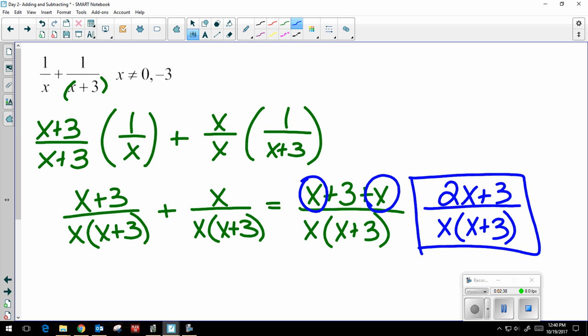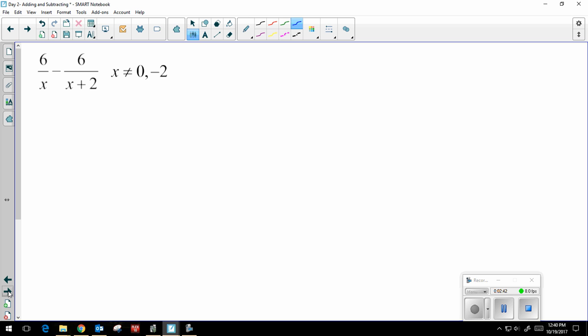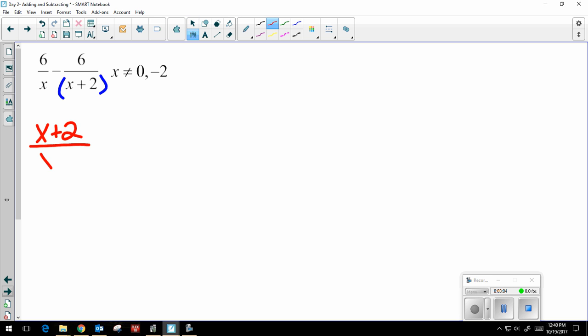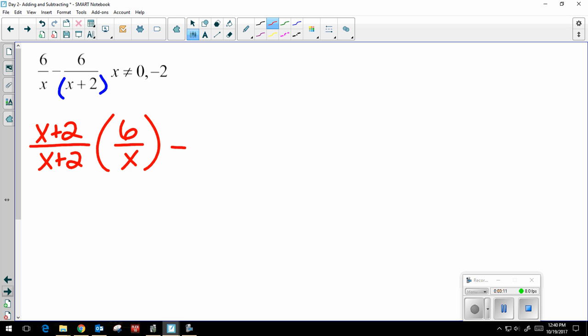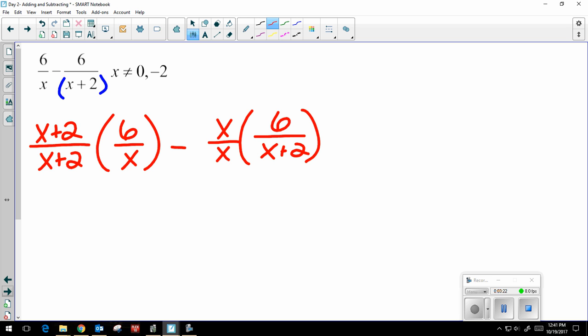That was adding — now let's look at one with subtracting. It's 6 over x minus 6 over x plus 2. Remember that x plus 2 is a package deal; put parentheses around it, you can't break it apart. You want to multiply by what's missing: my first fraction is missing x plus 2, so I'm going to multiply top and bottom by x plus 2. My second fraction is missing an x, so I'm going to multiply top and bottom by x.